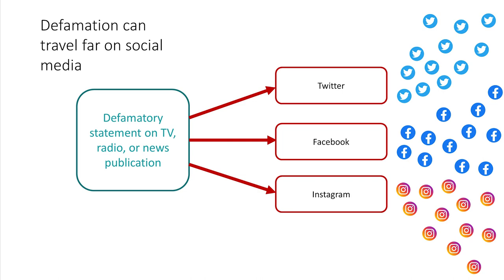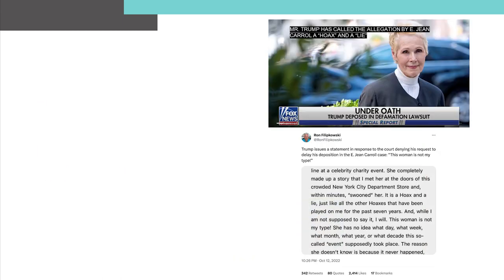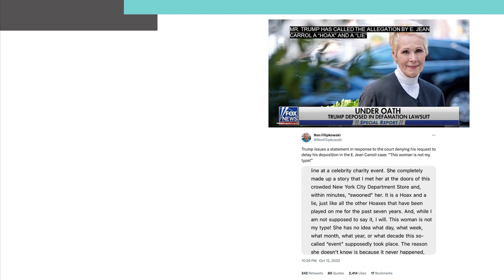Social media is often a complement to traditional media. Former Elle columnist E. Jean Carroll's recent civil suit against former President Donald Trump alleged that he defamed her in posts on the social media platform Truth Social. In that case, Voluble helped to identify instances where President Trump's at-issue statements appeared on other social media platforms, in traditional media such as TV and print news, and on websites. We were then able to quantify the extent of the spread of his statements across media by estimating the number of impressions, which then became an input for the calculation of damages related to a reputational repair campaign.